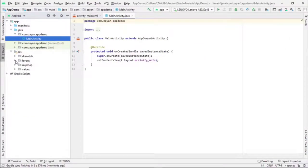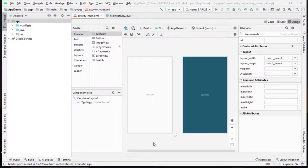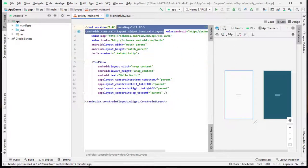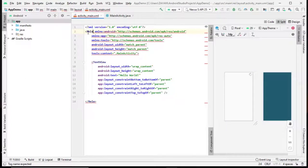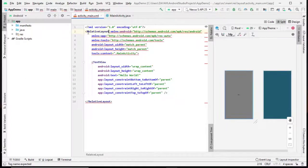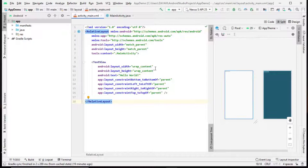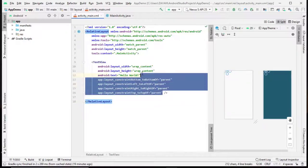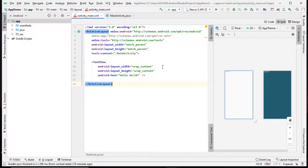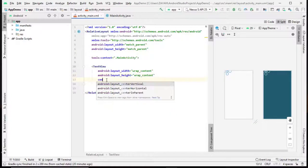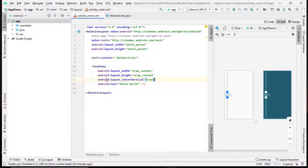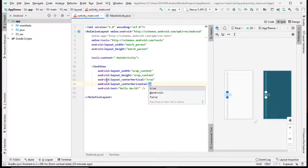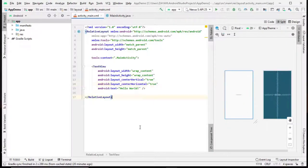Click on the resource layout, main activity dot XML. Let's change this to relative layout. Just select center, okay, now it's here.